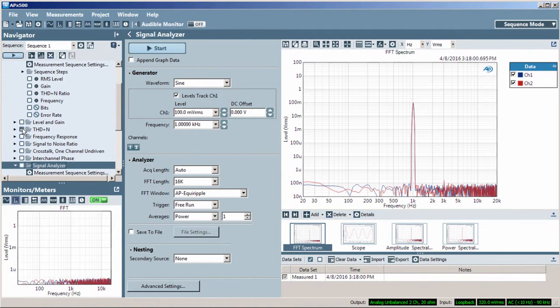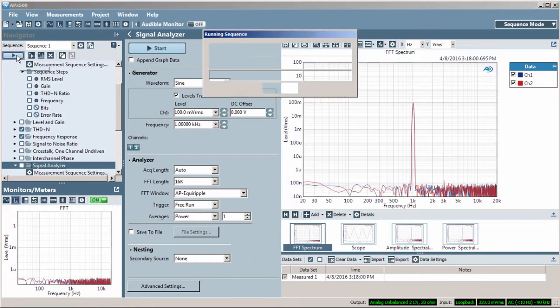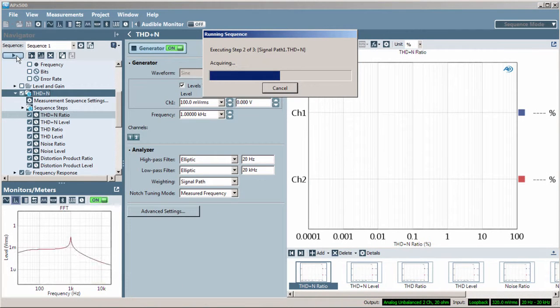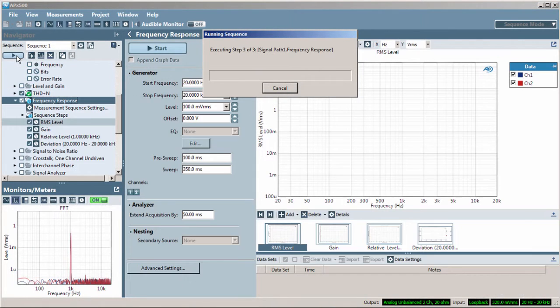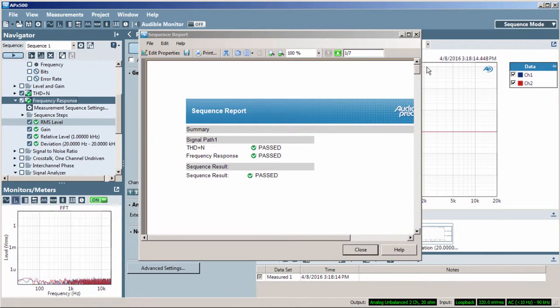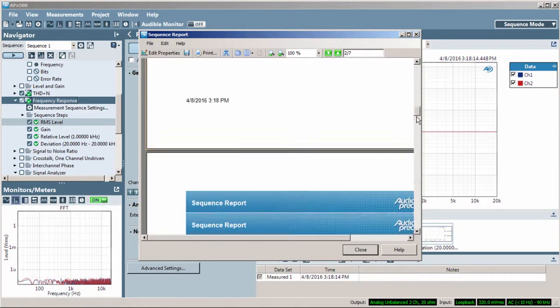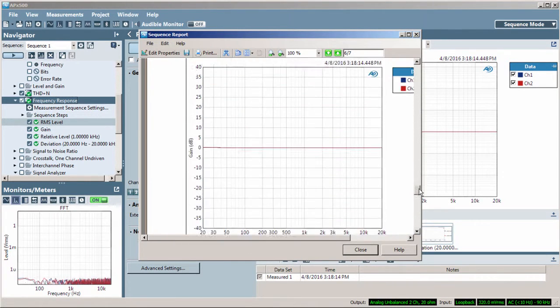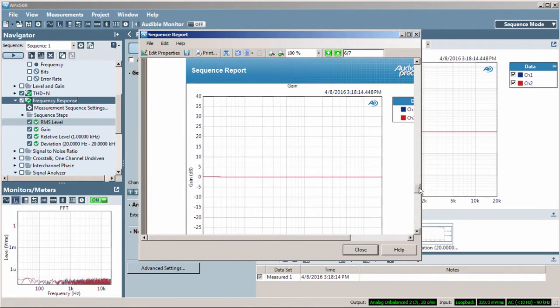Sequence Mode also provides a means of automating a series of audio measurements, comparing results to limits, and providing a report when completed, all without writing a single line of code.